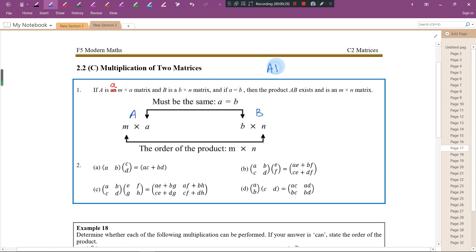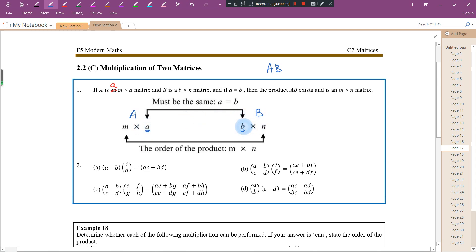The product A times B only exists if the number of columns for the first matrix and the number of rows for the second matrix are the same. If they are different, A times B does not exist.